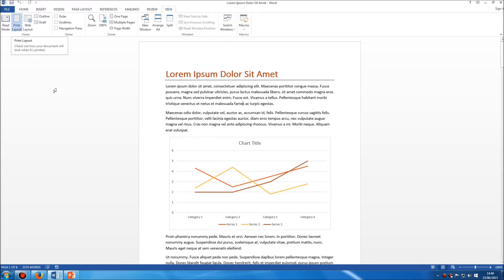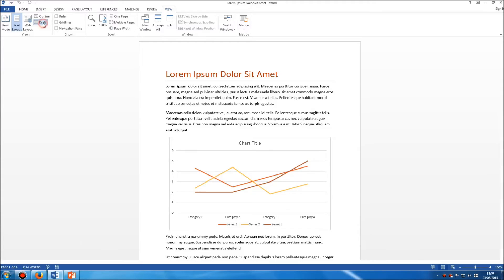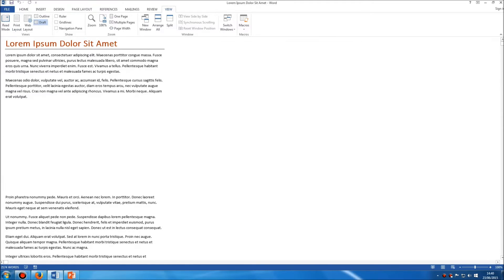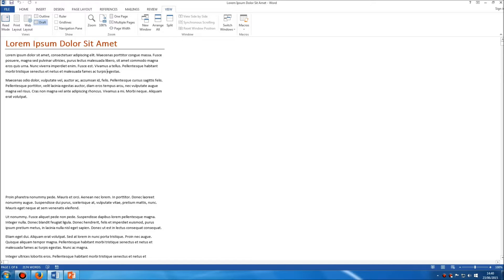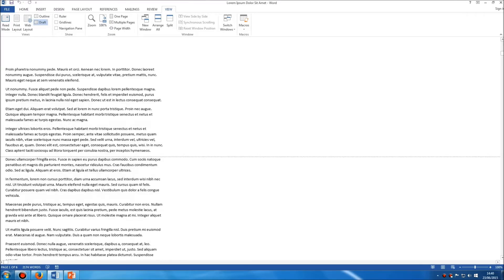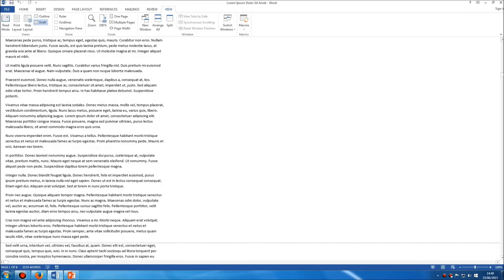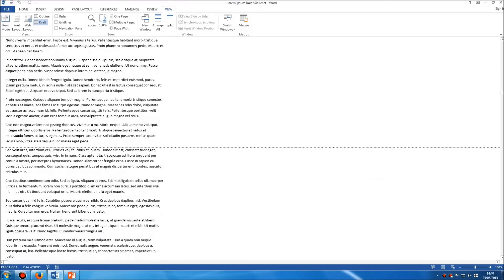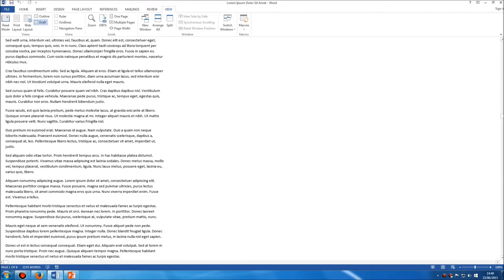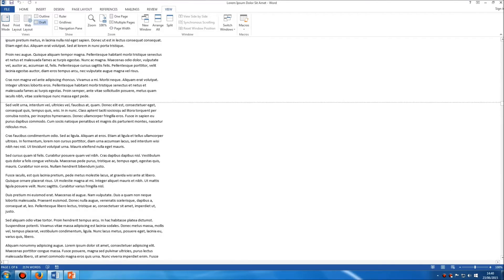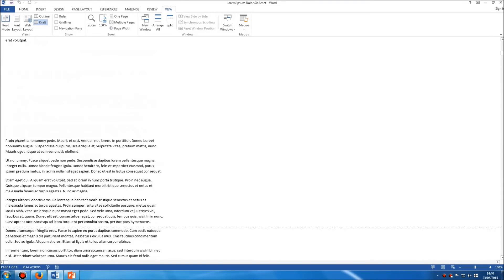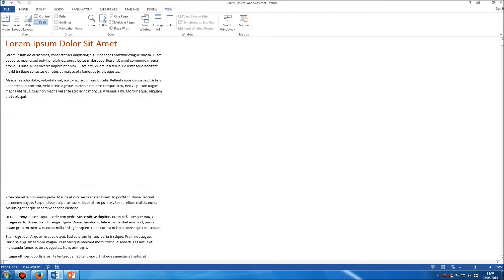Now the other two that you need to be aware of are outline and draft. We'll tackle draft first of all. If I click on draft what you'll see is that we just see the text. So a lot of the potentially distracting formatting, images, pictures, diagrams, all of that sort of stuff is removed and we can now just simply concentrate on the text. So if you want to just focus on the text and sort that out, draft allows quick and easy editing of text. That's its main purpose.